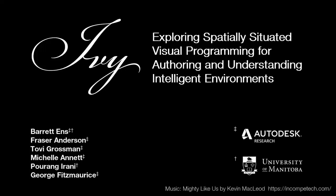We have demonstrated IVY, an immersive visual programming tool for authoring IoT behaviors. Please see our paper for more details. Thank you.